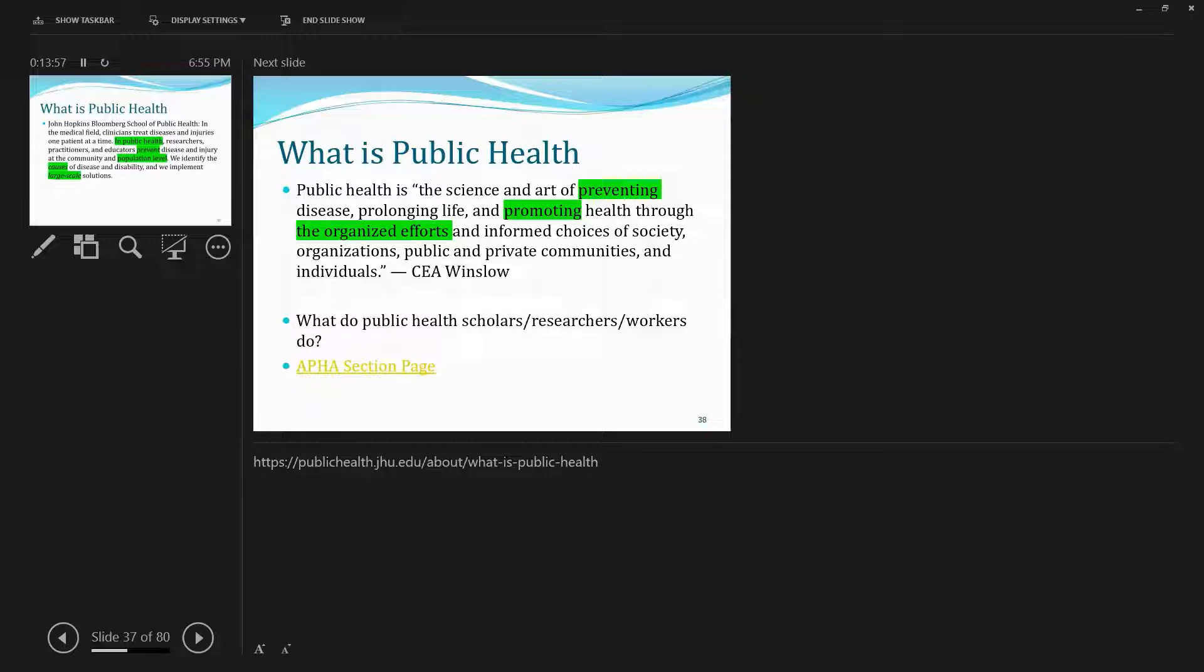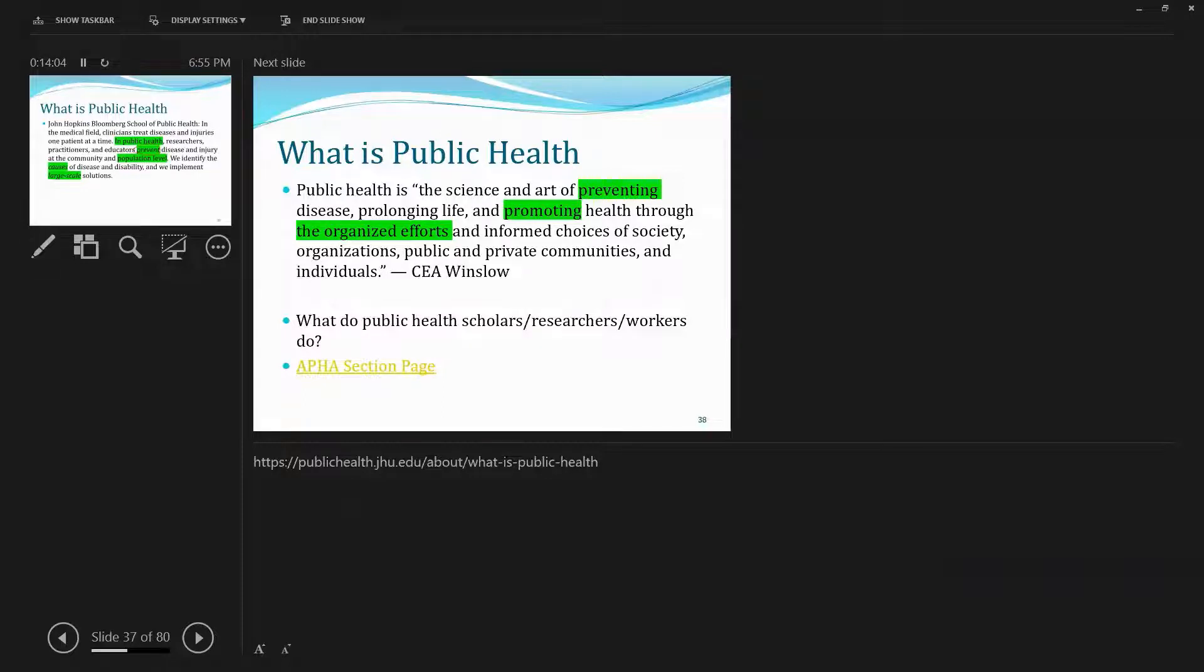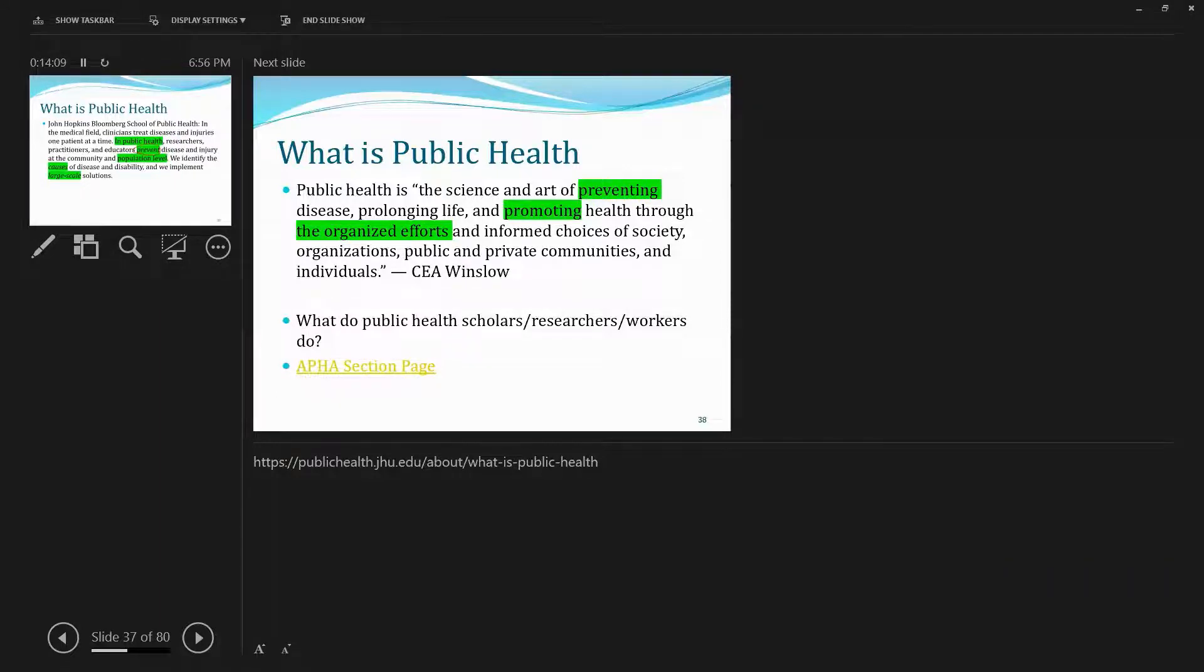In public health, researchers, practitioners, and educators prevent—well, that's a major difference—disease and injury at the community and population level, so community and population as opposed to individuals.